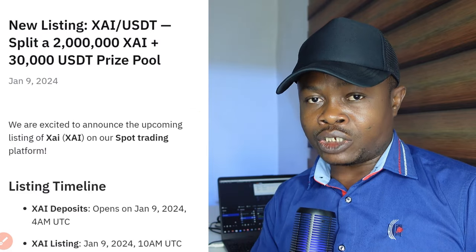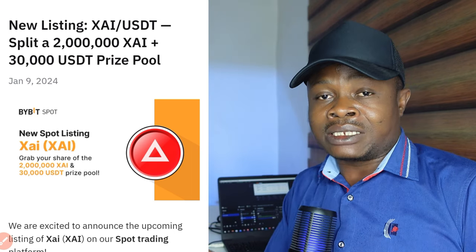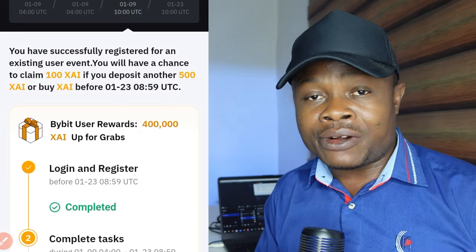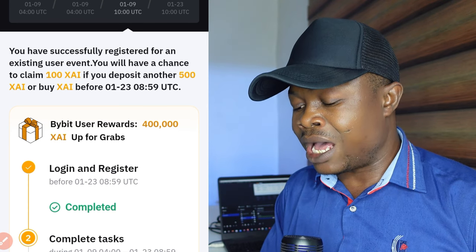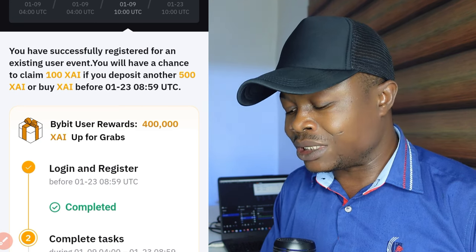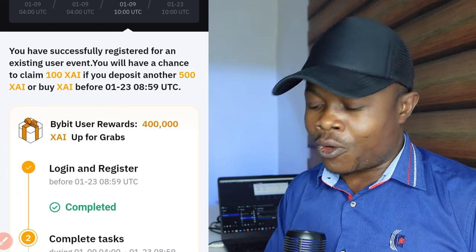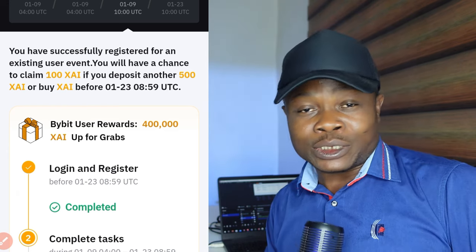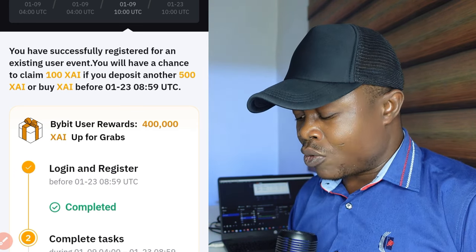You can access this campaign page using the link in the video description or on my Telegram channel, or directly from your phone. Once you're in, indicate your interest by clicking the Register Now button. I've already registered — it says you have successfully registered and you will have a chance to claim 100 XAI if you deposit another 500 XAI or buy XAI before the 23rd of January.